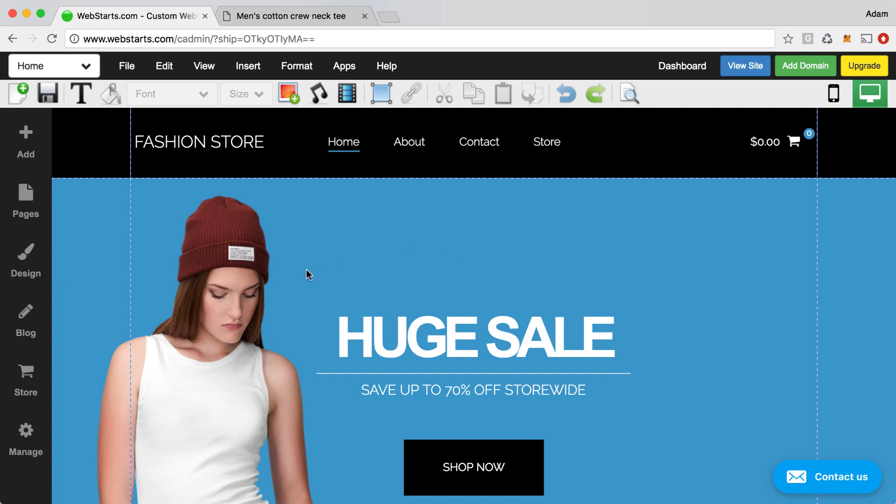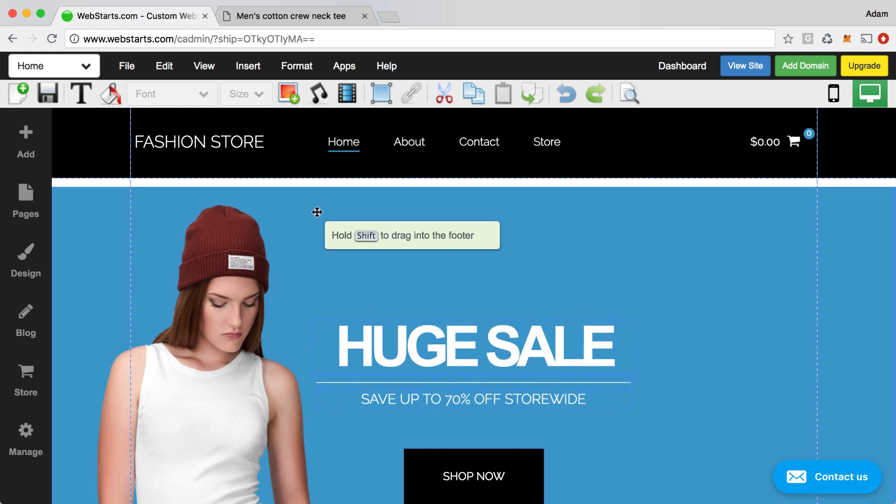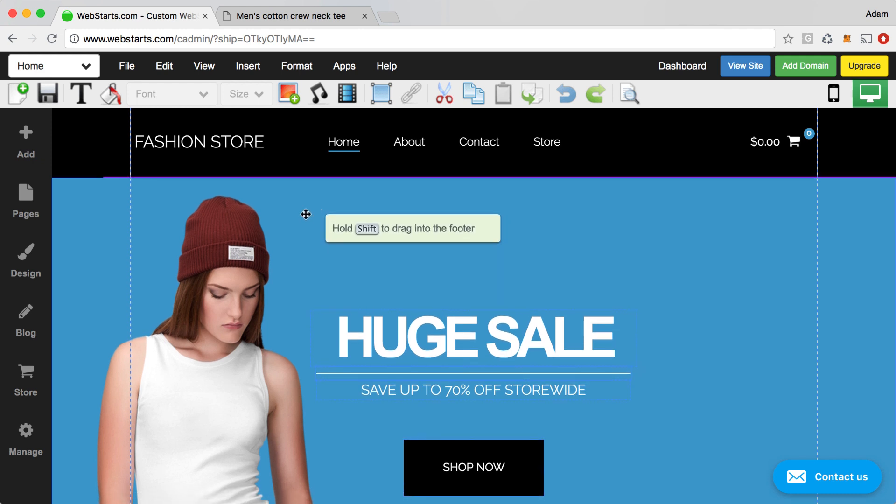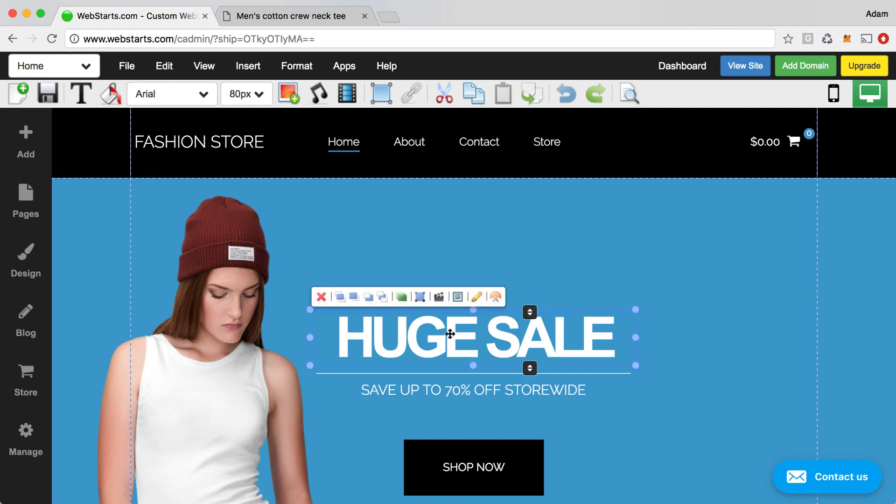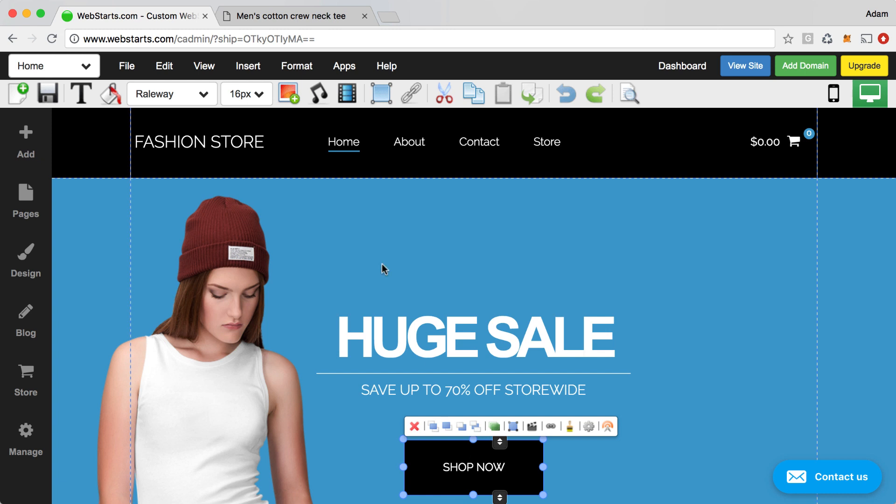For this demo, I'm going to be applying an animation effect to certain elements of my page. I'm going to start here with the home page. I'm going to select this strip, which has all these other elements attached. For example, the photo of this girl, this text that says huge sale, and then this button.